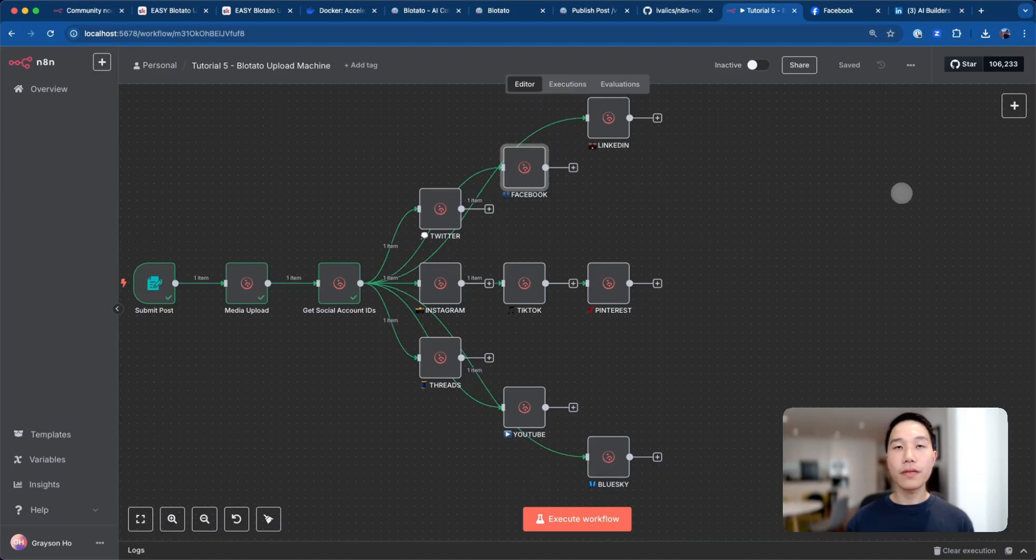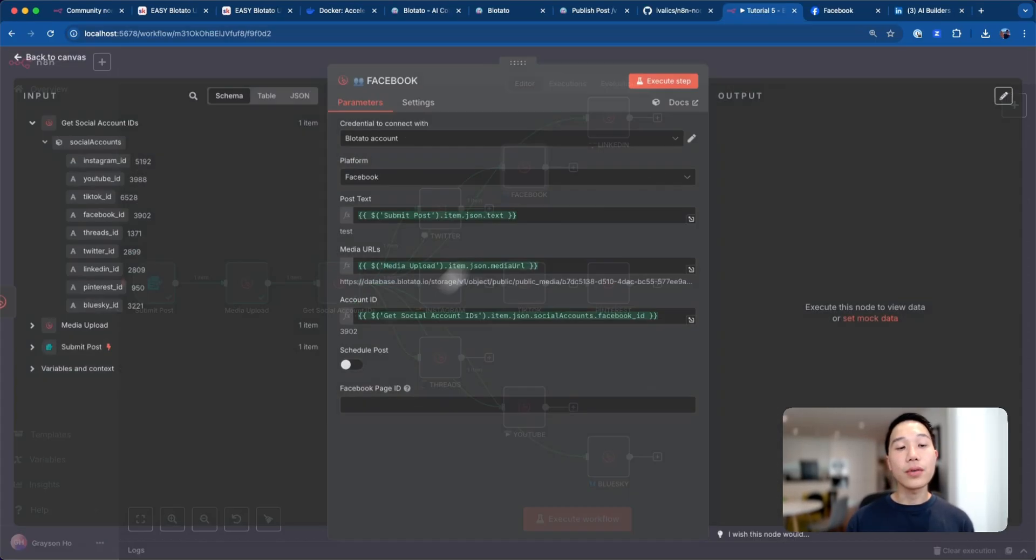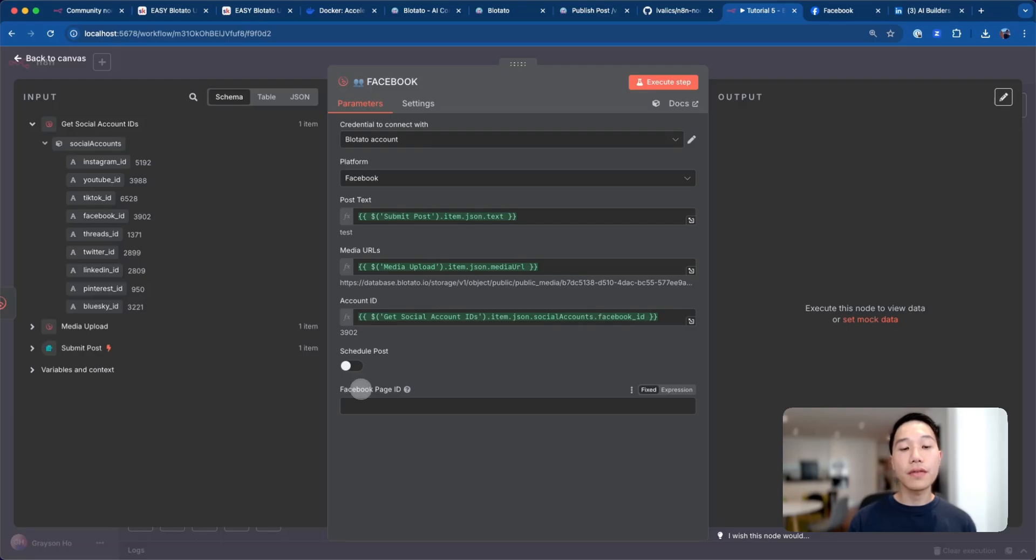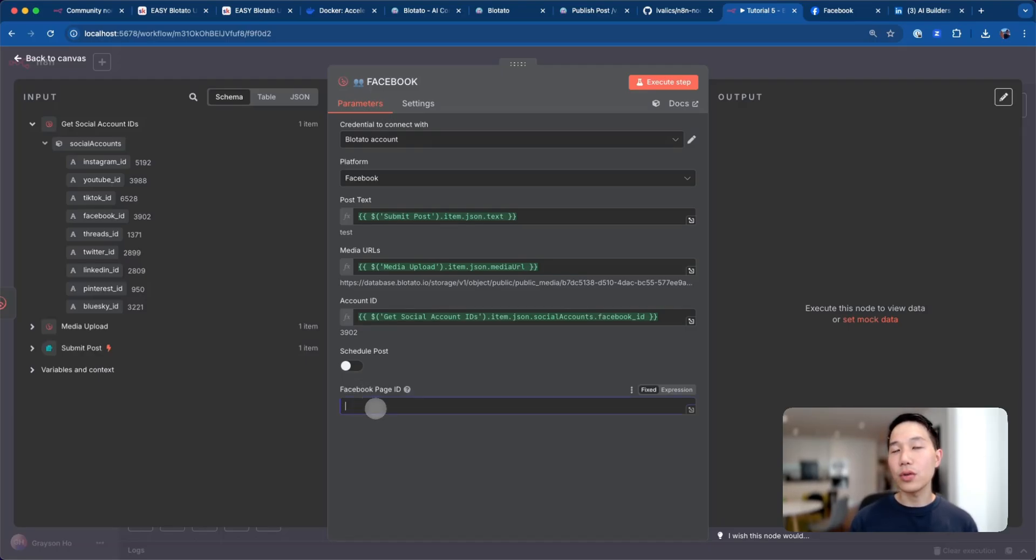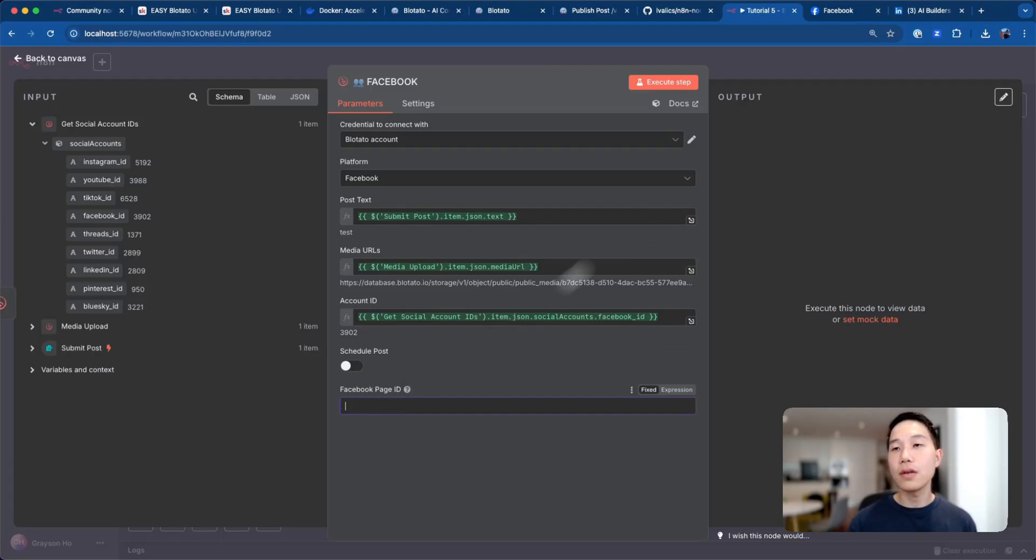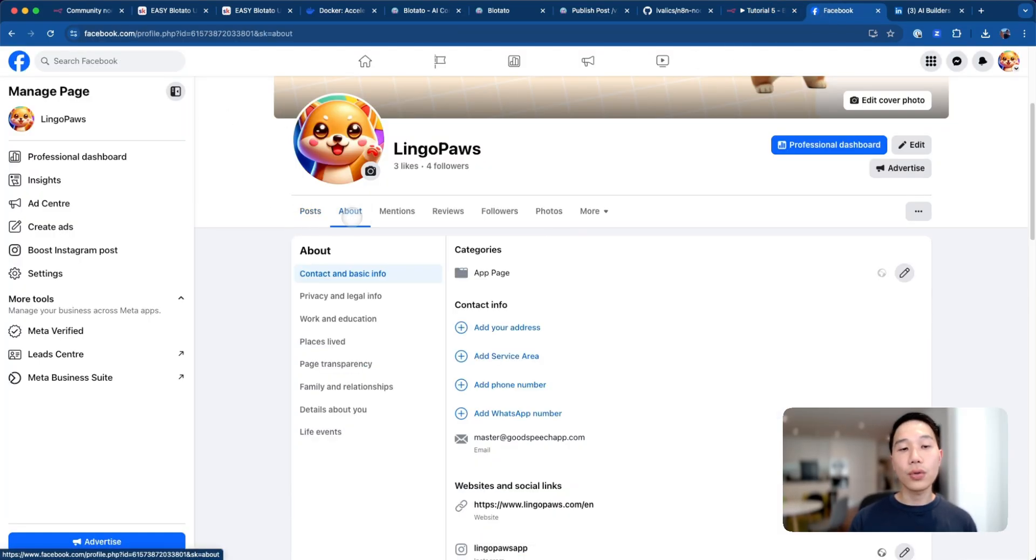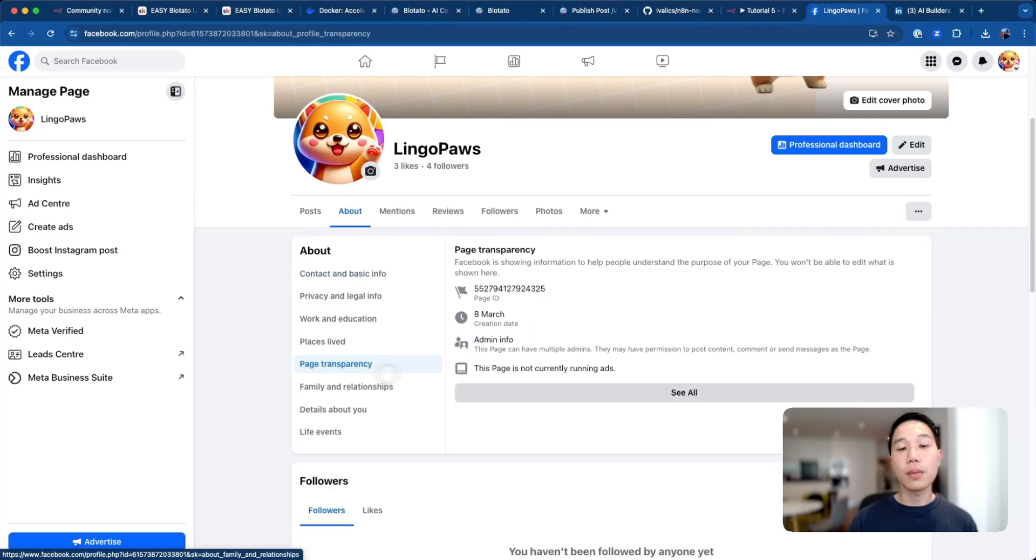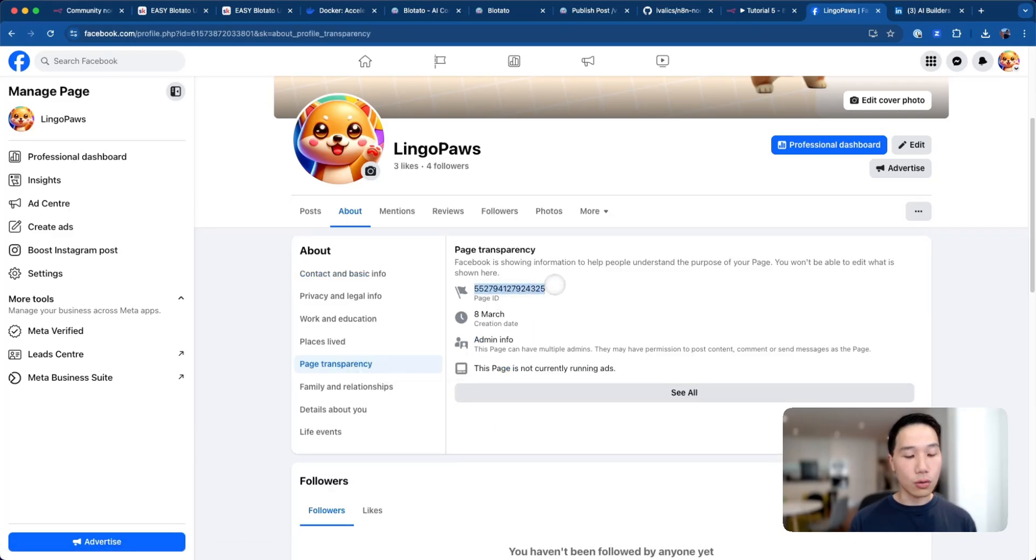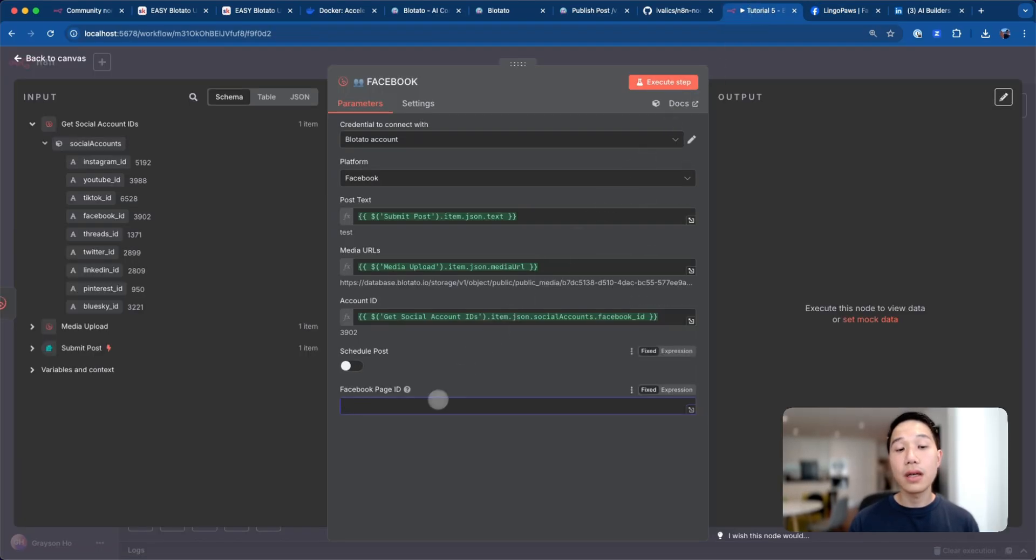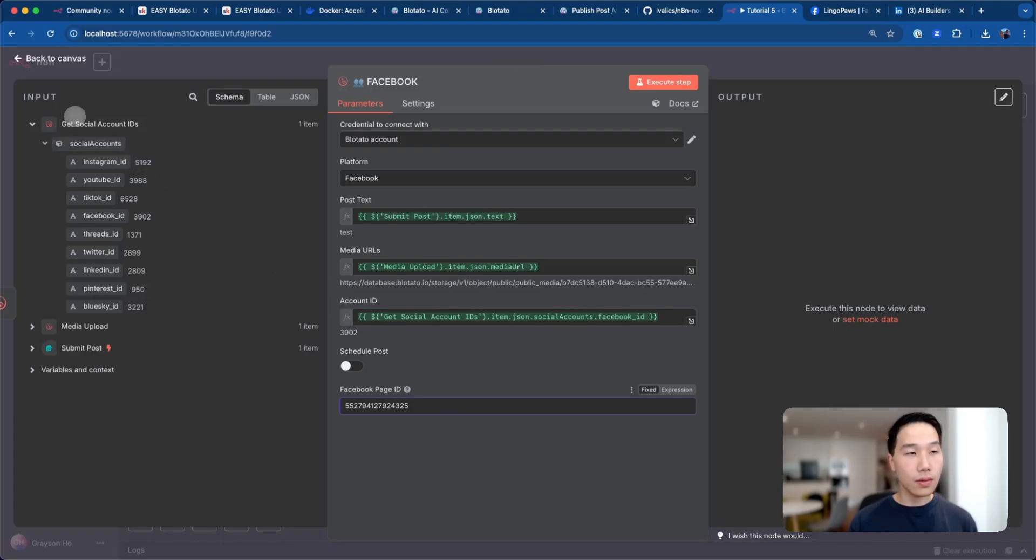Let's talk about Facebook first. If you click inside, you'll see that there's a Facebook page ID required here. Note that this is different from the Blotato Facebook ID you have just generated, but this is a page ID specific to your business and it's generated by Facebook within itself. How you can obtain it is that once you're at your Facebook business page, you can go to the about session and go to the page transparency page, and then the page ID will be shown here. Just copy it and paste it inside here and save the workflow.